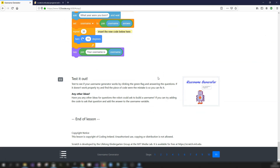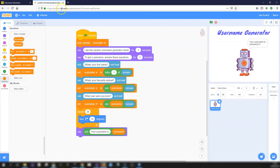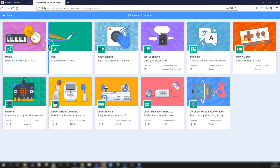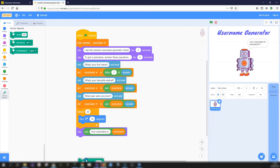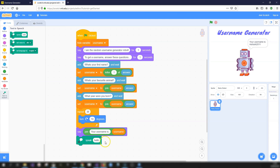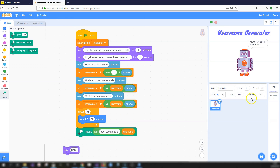That's the end of the project. It's simple but shows how variables, the ask and answer blocks, say blocks, and joining letters and words together all work. You could customize it with different questions. You could also add the Text to Speech extension, which uses robot voices to speak out whatever text you give it - so you could get your robot to speak the username.